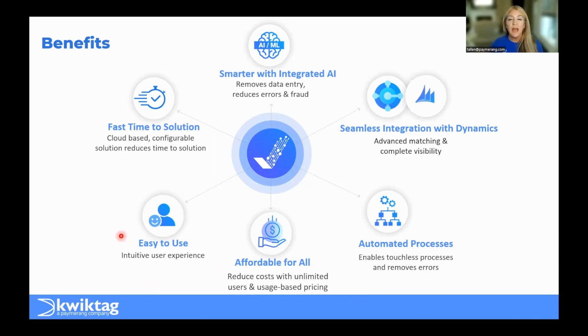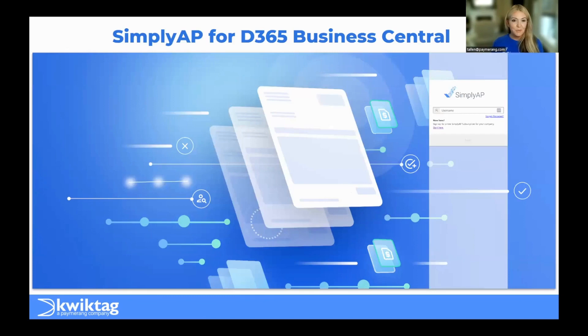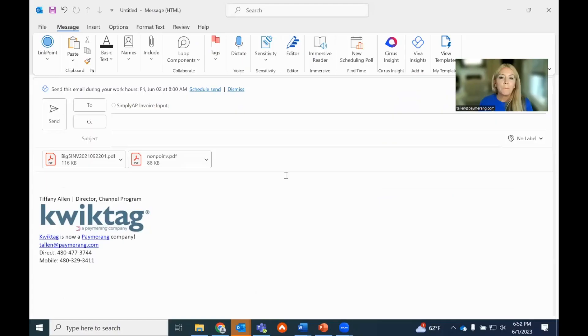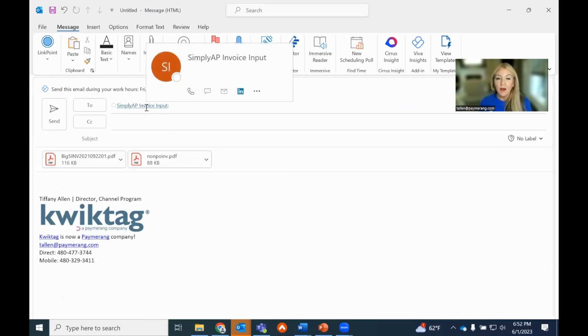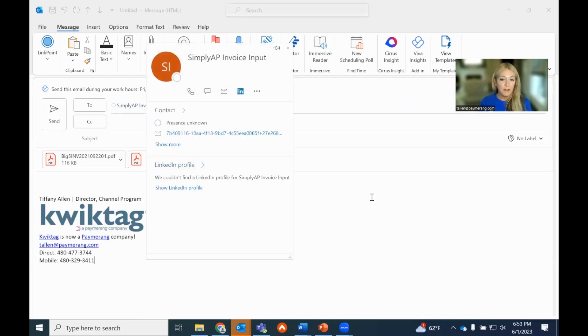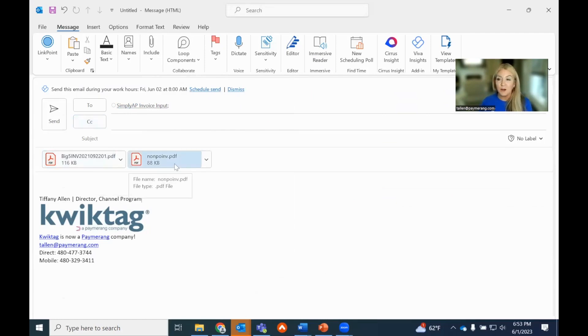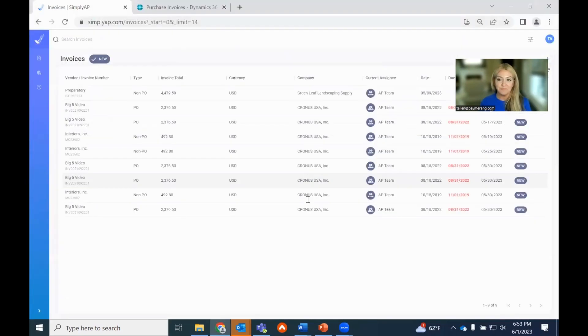And we truly have a very intuitive user interface. No better way than to show it to you. So we'll dive into that Simply AP demonstration for D365 Business Central. Before we actually get into Simply AP, let's get some invoices in there. I mentioned it's as easy as setting up a forward on your email inbox so you can get those invoices in. I have a Big Five purchase order invoice and a non-PO invoice. I'll go ahead and forward those into the system.